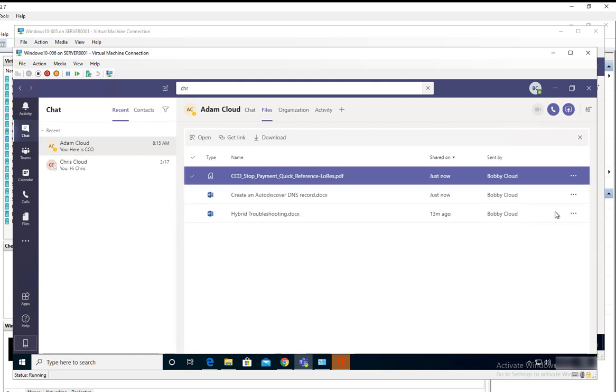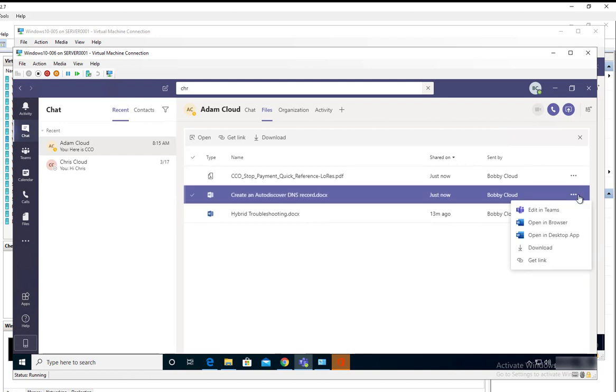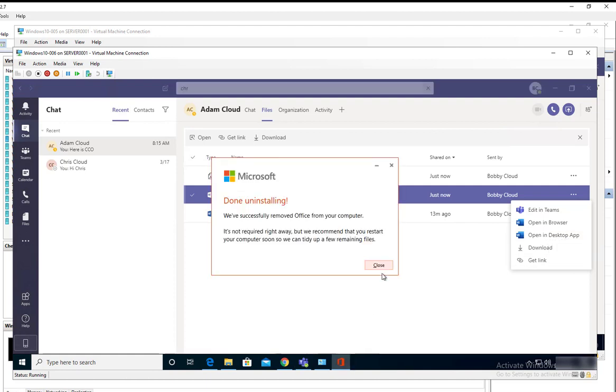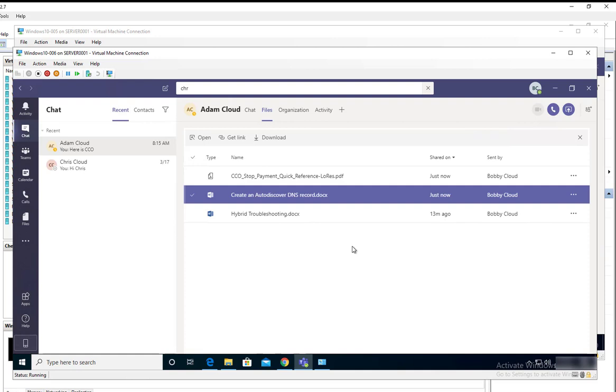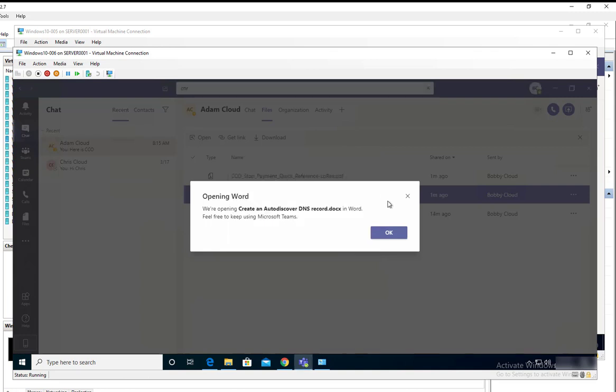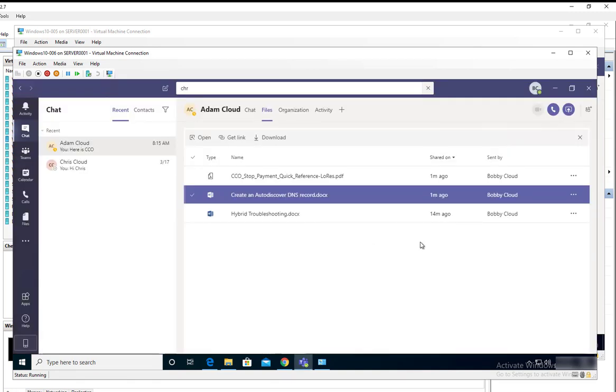If I want to open this file, I have three options here. I can add it in Teams, I can open it in browser, and I can open it in desktop app. Let me see if I can open it with desktop app. I cannot open it with the desktop app because I don't have Microsoft Word installed on this computer.